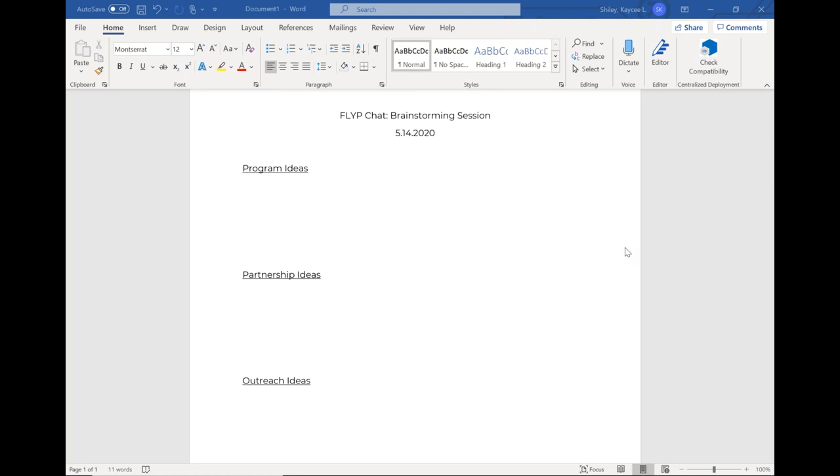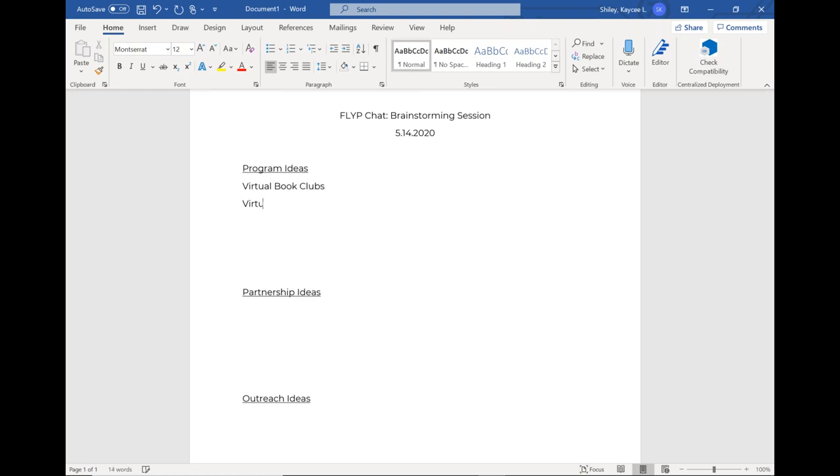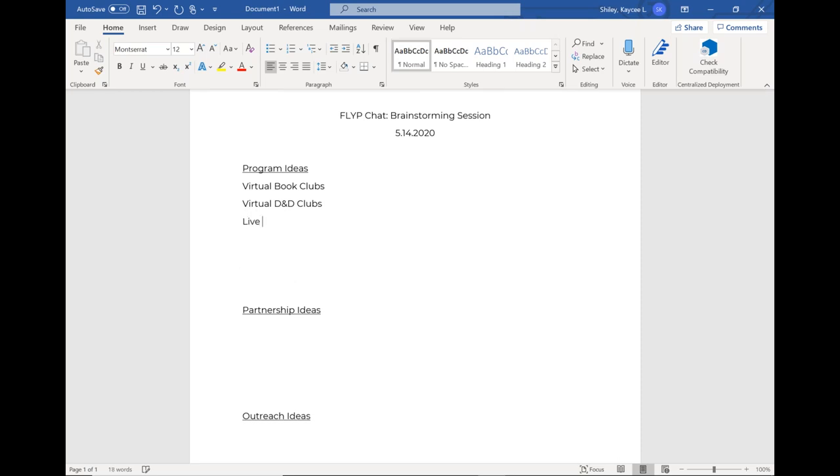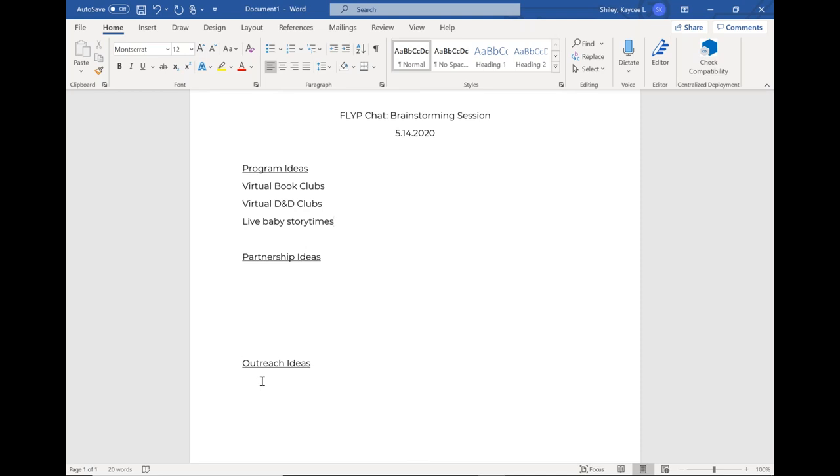To address outreach in community centers, we've created summer reading logs where the kids can read. If they read three books, they get a free book from us. If they read another three books, they get another free book. We were going to have a final prize, a pass to our local water park, but we don't know when they're going to reopen. So we're thinking about doing a raffle.